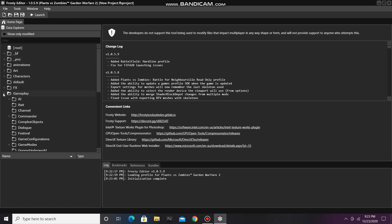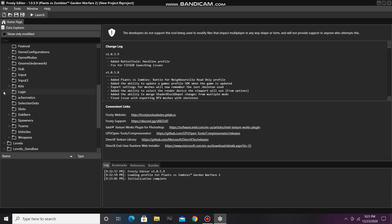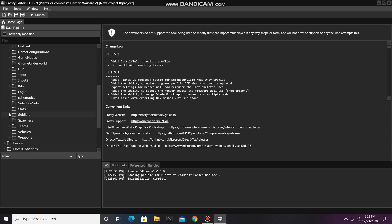First open the gameplay folder, and then scroll down and open soldiers.